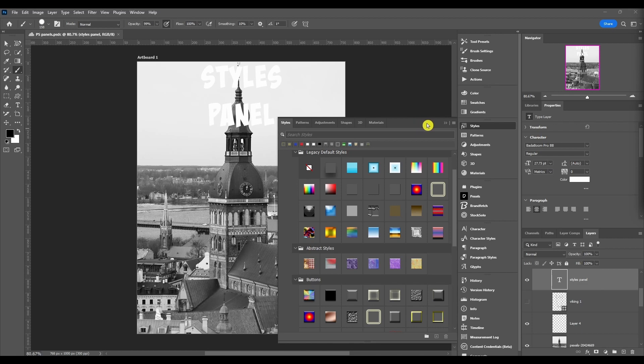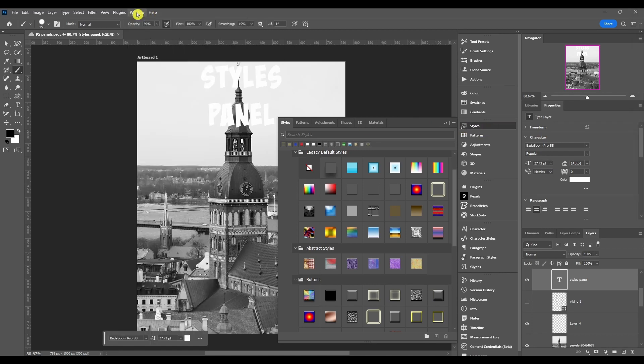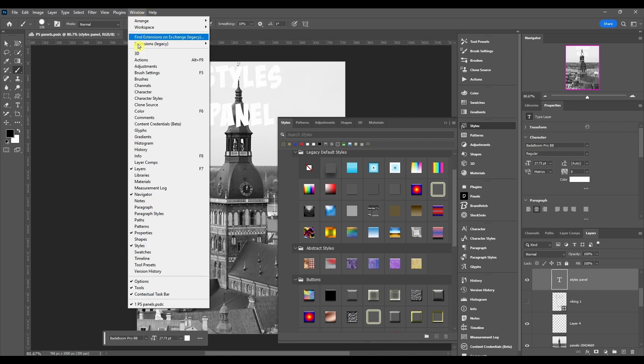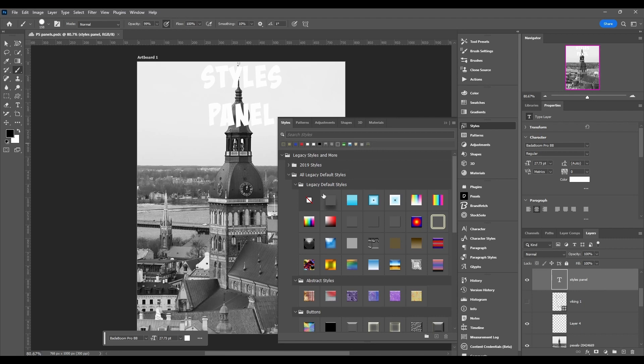With all that, let's hop right into it. We got the Styles panel first. If you don't see it anywhere and you can't get to it, you're going to want to come up to the Windows menu, go down to Styles and click it, and it should pop up.